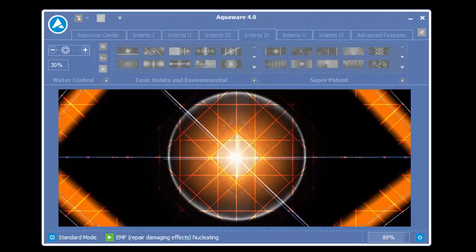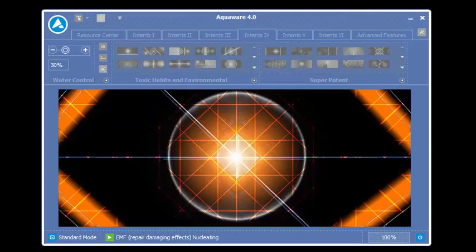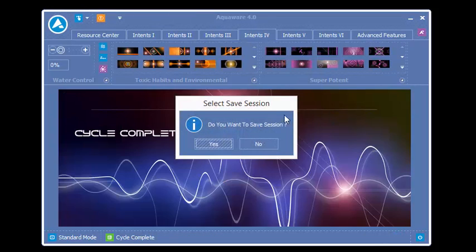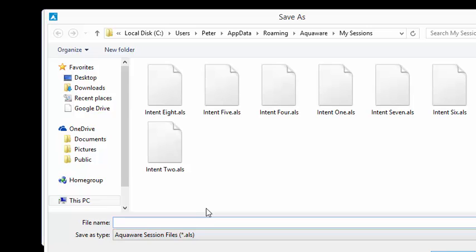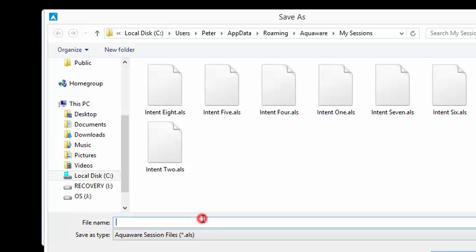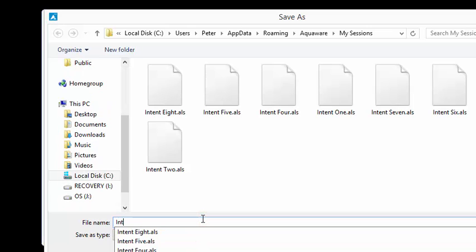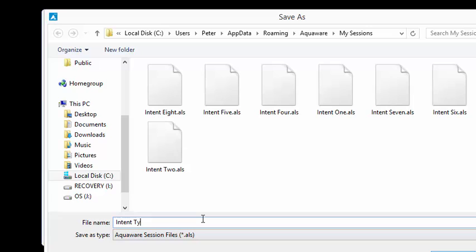Sometimes you can say yes, sometimes you can say no. If you want to save it, which we're going to do in this demonstration, to save it is what we call an ALS file, an Aquaware layering session. So here we're just going to call this intent type 1. And in later tutorials I will show you how to create a QLS, a quantum layering session.